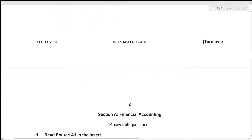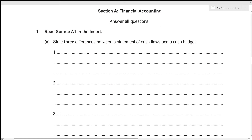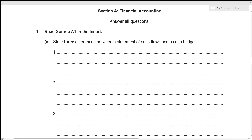The first difference is that the statement of cash flows uses historical data, meaning that all of the cash transactions that have already occurred are recorded in our statement of cash flows. But if we're talking about a cash budget, those are the predicted figures or estimated values for the future. So that's a major difference.